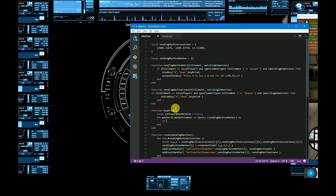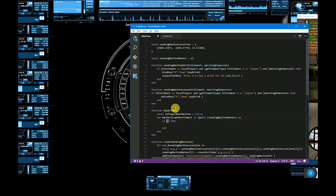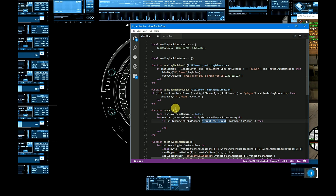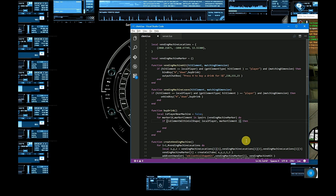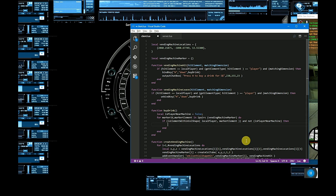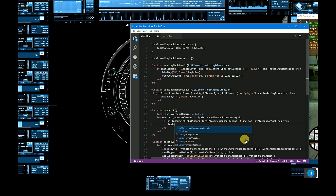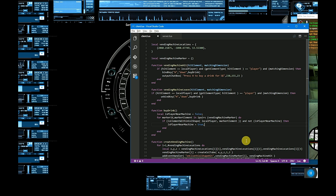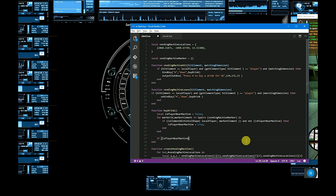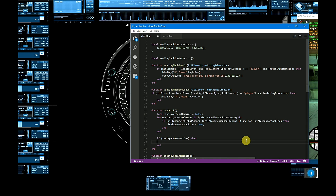Let's check it. We have the new shape local marker element, and also the shape marker element. Then we check if isVendingMachine is set to true.